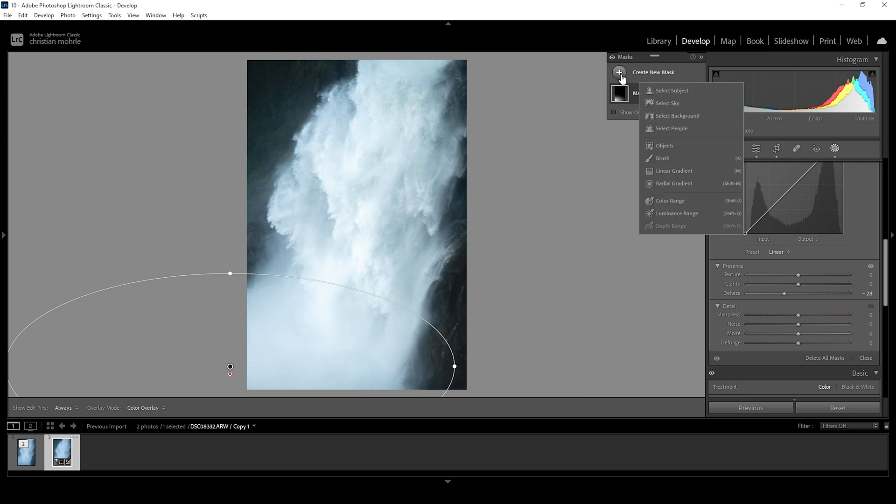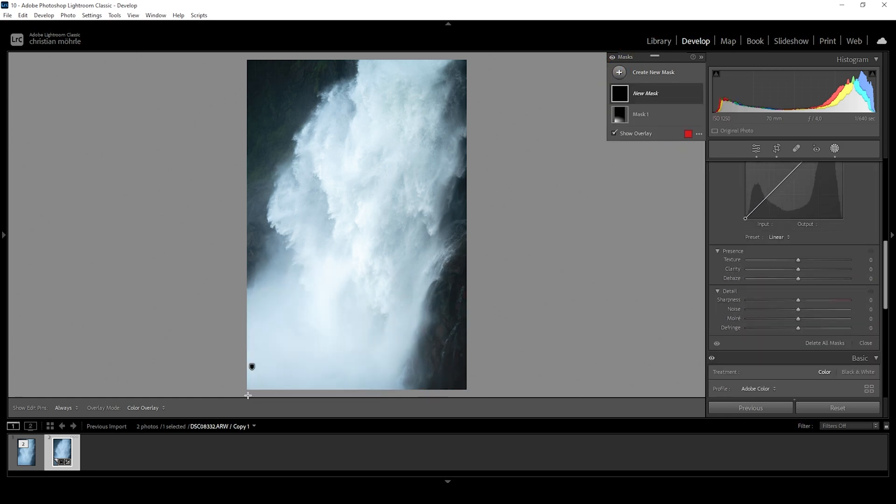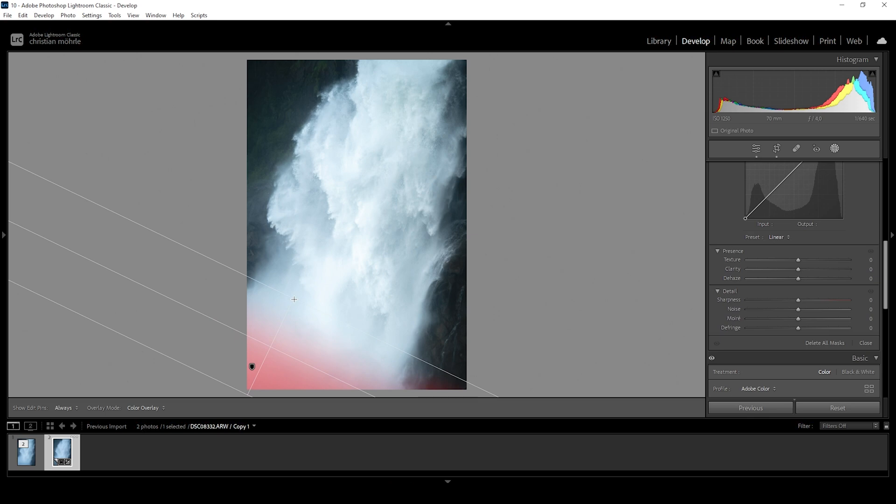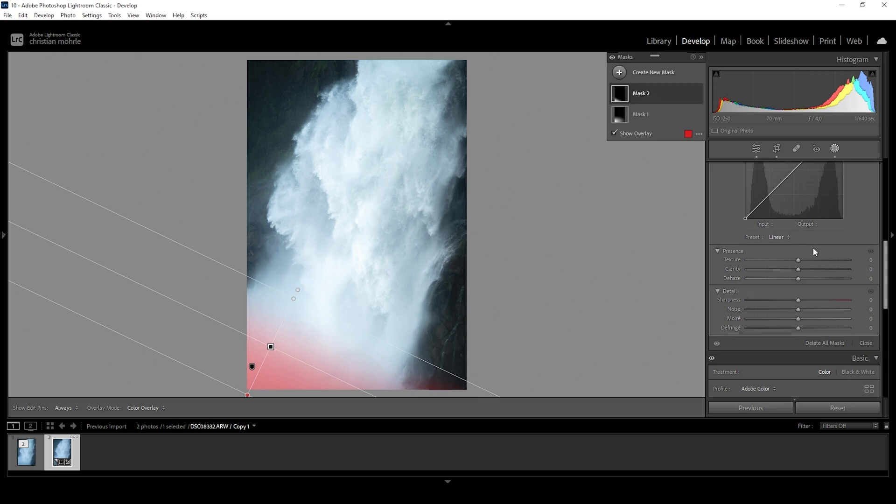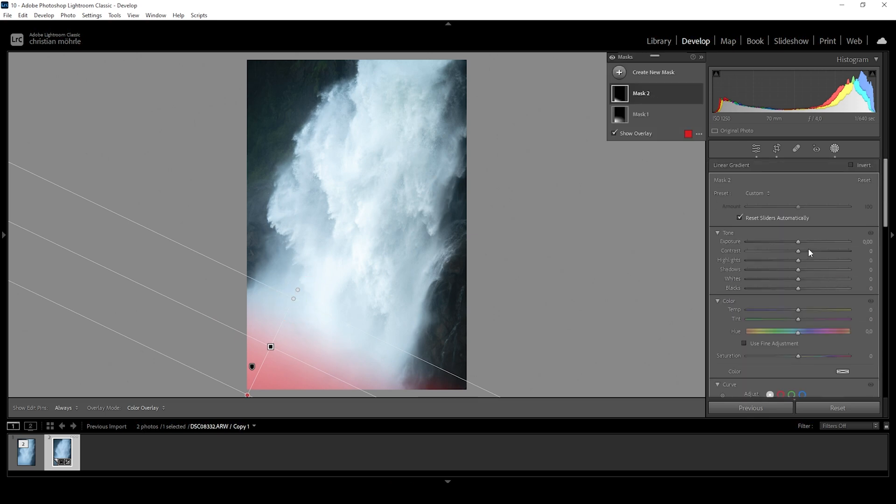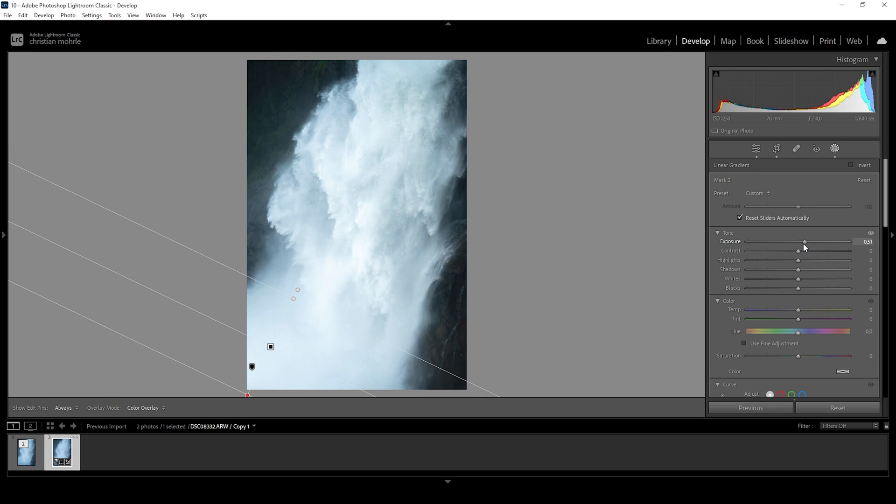Let me also create a linear gradient just for that bottom corner right here. And in here, I do want to bring up the exposure, making this area almost pure white, just like this.